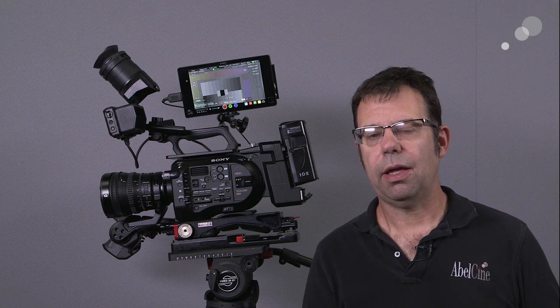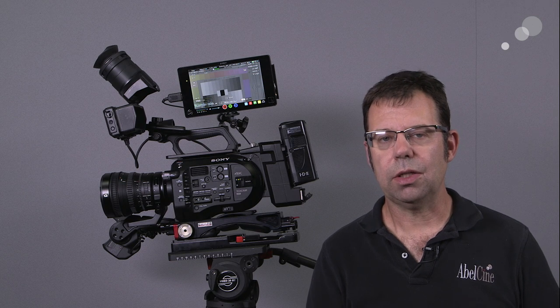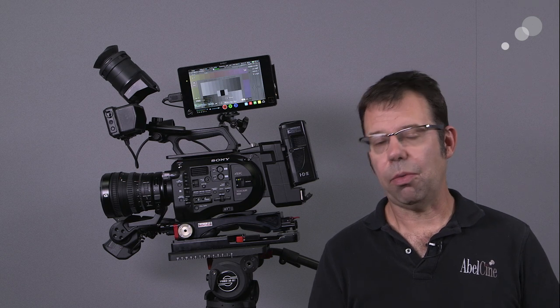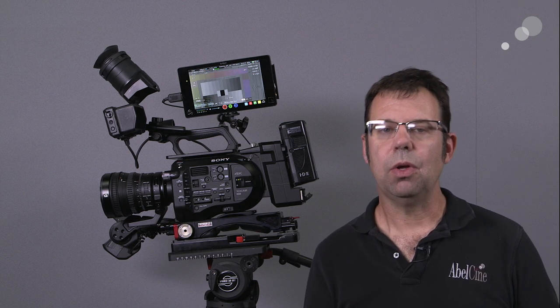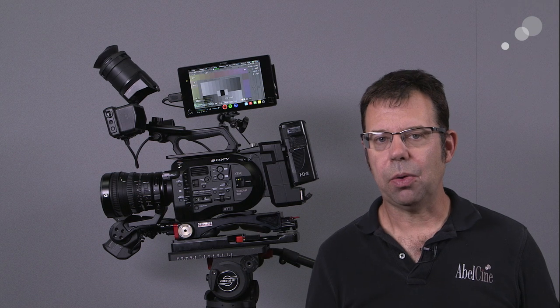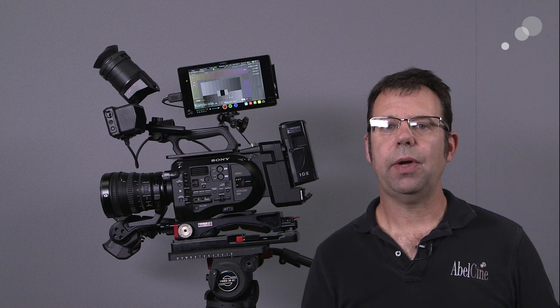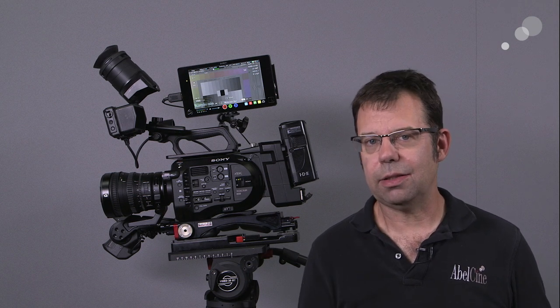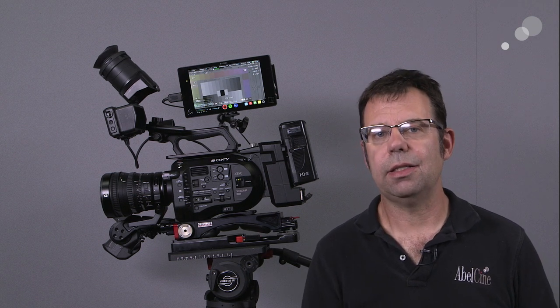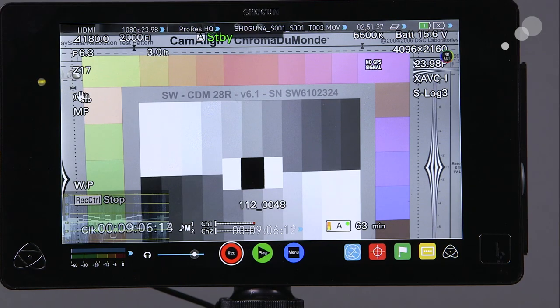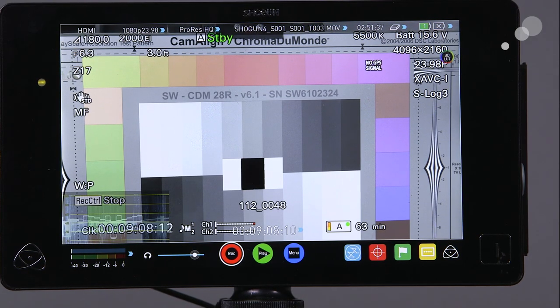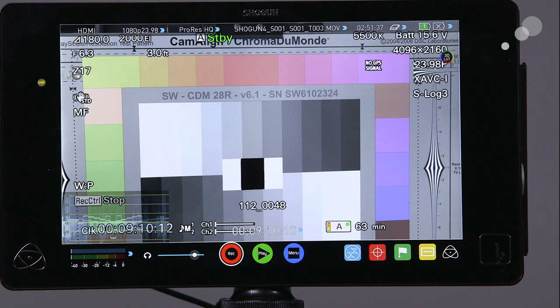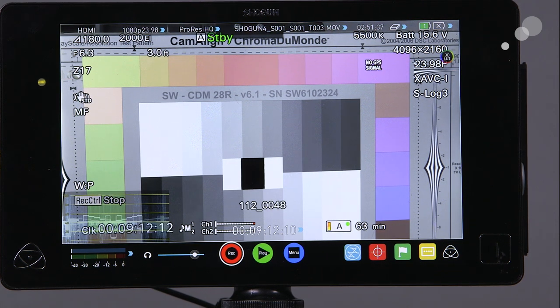All my media is going to share the same time code so we can do a match back in post, and we also have basically timed dailies at 1920 by 1080. Here's the Shogun receiving its signal from the FS7. I've used the HDMI input for this situation. You could use SDI 1 or SDI 2.